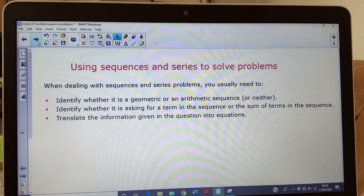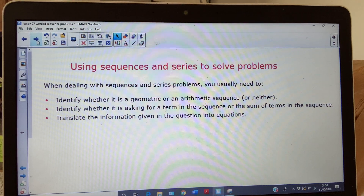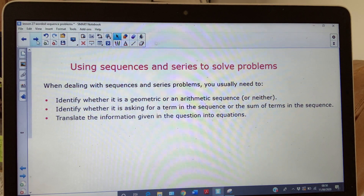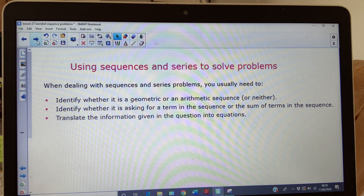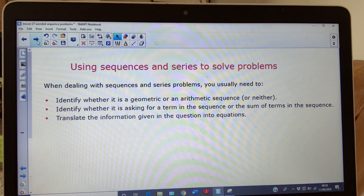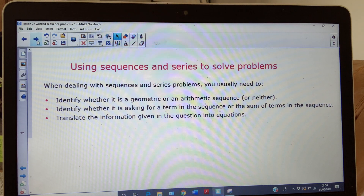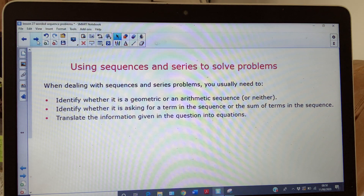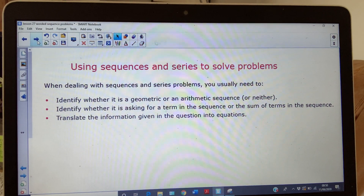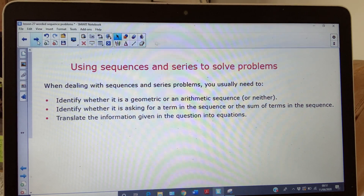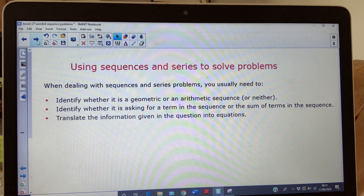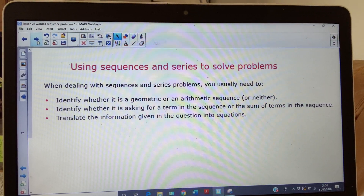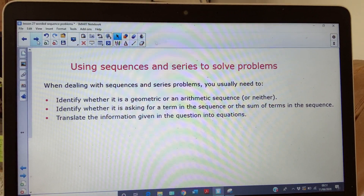It might not be either, in which case you're probably going to have to work out the terms yourself and do some calculations. You've got to identify what the question is actually asking — what term — and they use the word 'total' quite a lot. They also talk about long-term behaviour, so basically when n gets really really large. You could put it into your calculator and try some large values of n, and translate the information given in the question into equations.